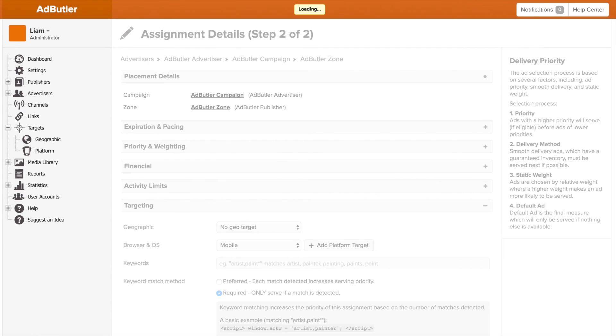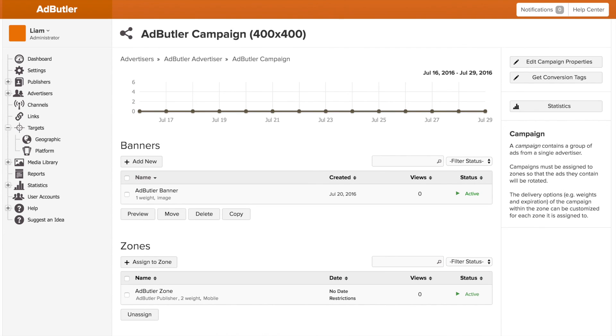And there you go. A quick overview of AdButler's assignment page and how to control your banner or campaign. When looking at your zone, you can always see these settings listed under a campaign or banner. You can also always go in and change them around if you want.